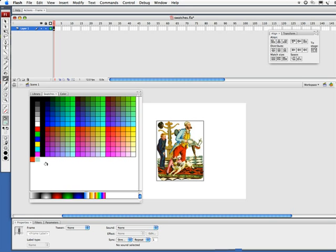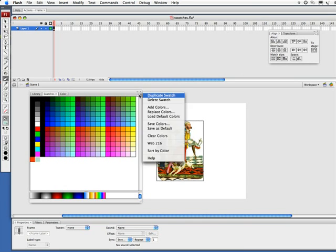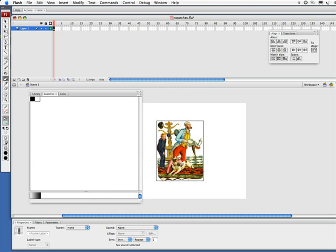Now let's say we want to use nothing but these colors here. What I can do is come here and simply say clear colors. That reduces me to simply black and white.